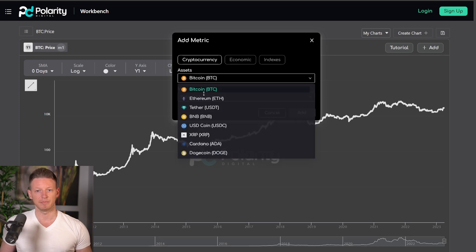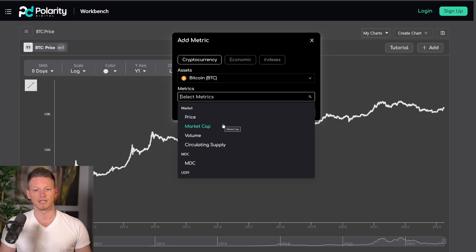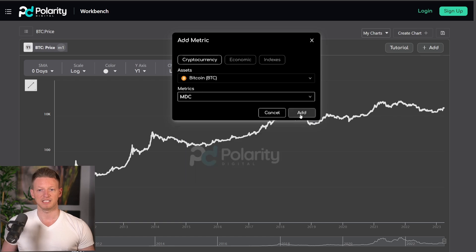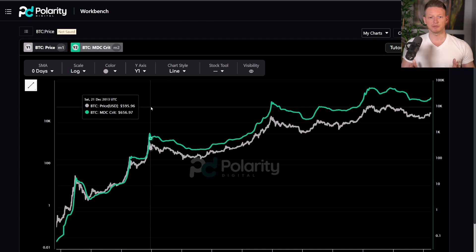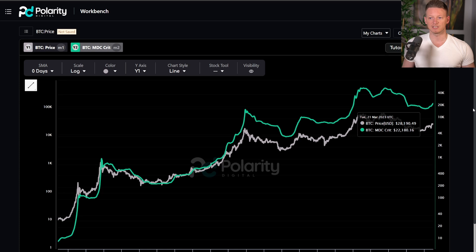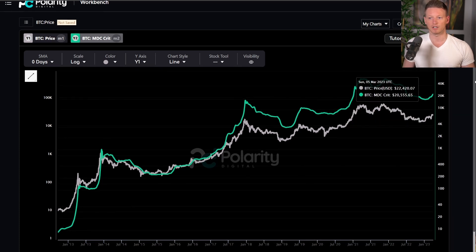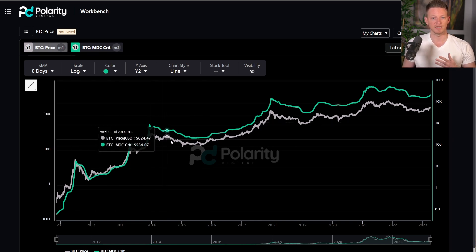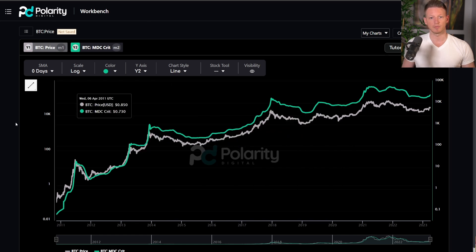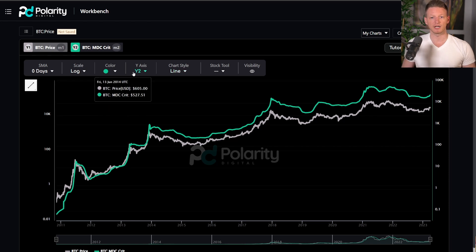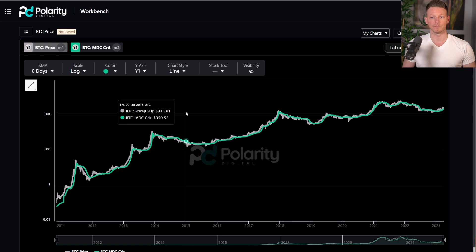I'm going to focus on the MDC today. To add it, I select Bitcoin as the asset and choose the MDC from our available metrics. We have Y1 and Y2 axes — these are color-coded so you can quickly see which metric maps to which scale. The Bitcoin price is on Y1 in white, matching the white label. I'll bring the MDC over to Y1 as well so they share the same scale.